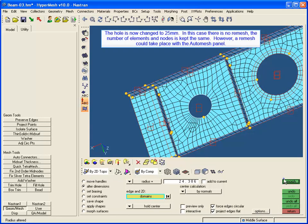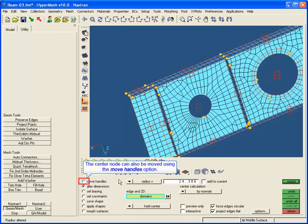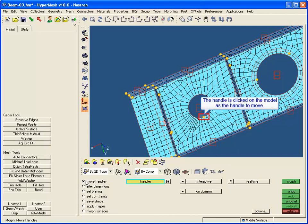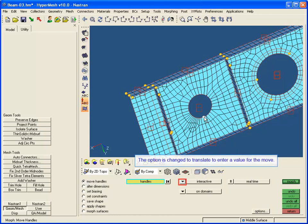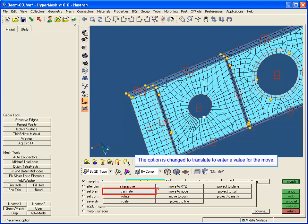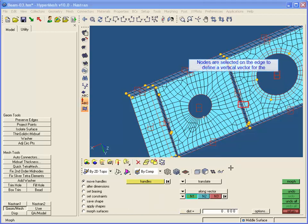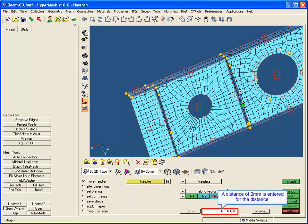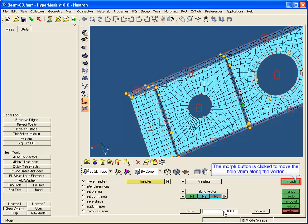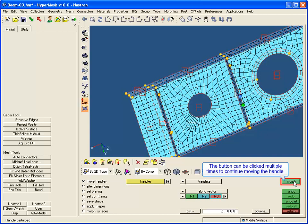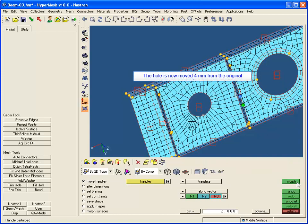In this case, there is no remesh — the number of elements and nodes is kept the same. However, a remesh could take place with the Auto Mesh panel. The center node can also be moved using the Move Handles option. The handle is clicked on the model, the option is changed to translate, and the direction is changed to along vector to select the direction of the move. A distance of 2 millimeters is entered, and the Morph button is clicked to move the hole 2 millimeters along the vector. The button can be clicked multiple times — the hole is now moved 4 millimeters from the original position.